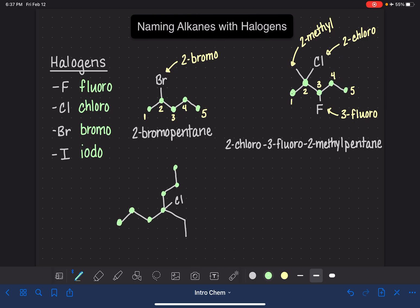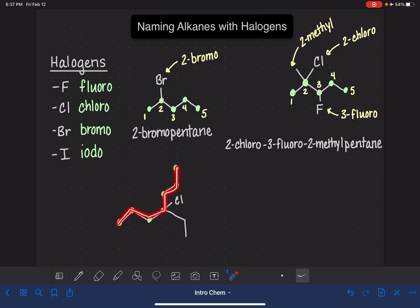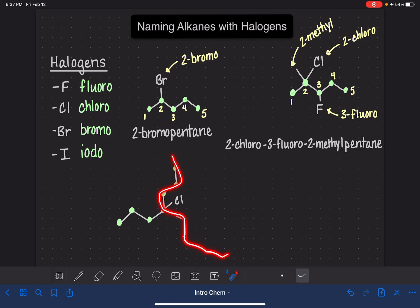Now, this is something I want to talk about as a pretty common mistake that students make. Most of the time, our longest continuous chain is just from left to right and it's nice and straight. But we do need to keep an open mind and consider the possibility that our longest chain might curl itself around and go upwards, or go in another direction. So we always have to have a really open mind when looking for that longest chain. Now we need to number our chain, starting at the end that's closest to our substituents.